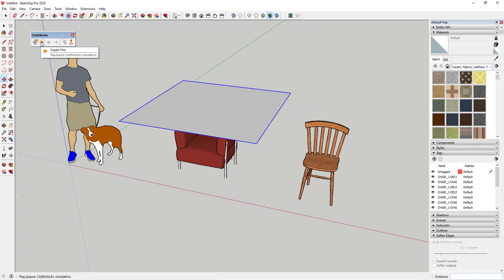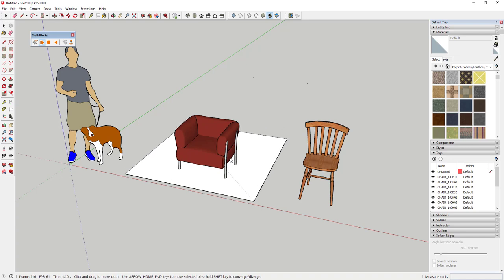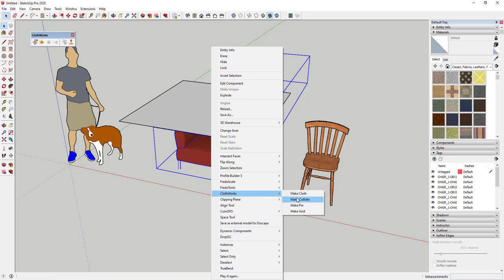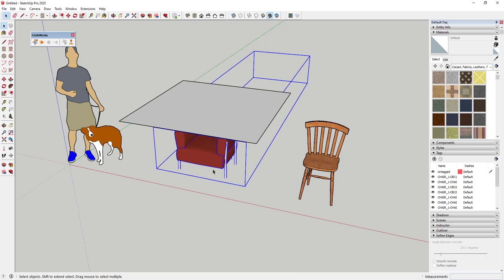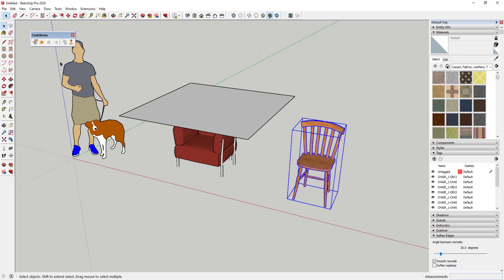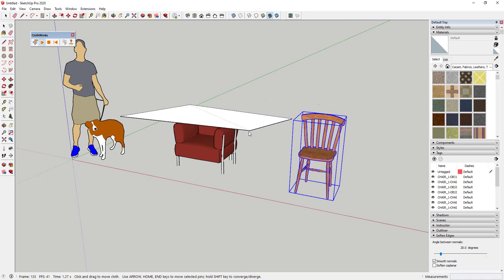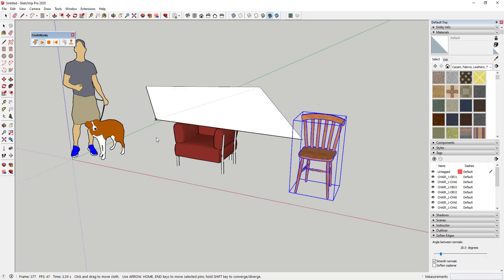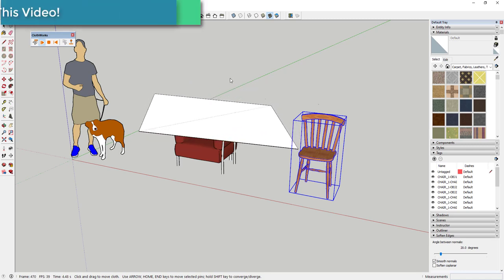If I click Toggle Play right now, this is just going to fall through the object. The reason is we haven't given the other chairs any properties. We need to right-click on those chairs and within Clothworks click Make Collider — that tells the cloth it needs to collide with those objects. We'll do that for both chairs. Now if I click Play, it falls down and sits on the chair, but it bounces off like a big piece of cardboard because we need to add more detail.